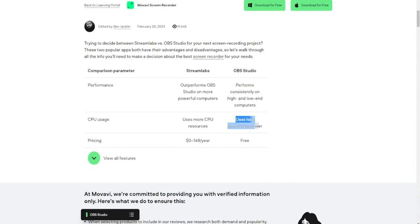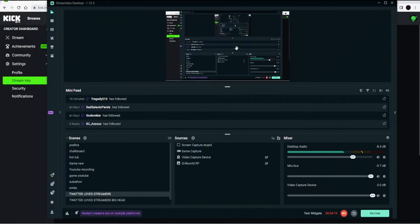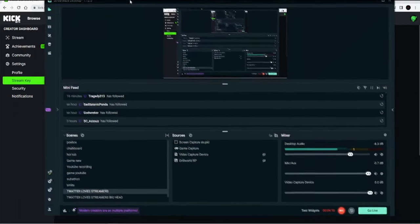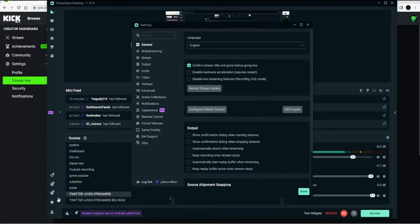Open Streamlabs once it's downloaded. Yours will look a little bit different than mine since I'm using it to record this tutorial, but just do exactly what I do. Go to the bottom left and go to settings.